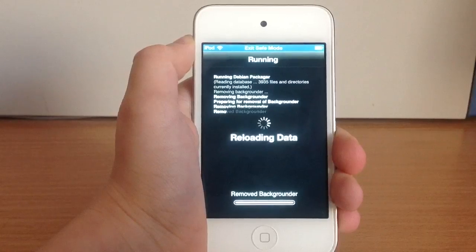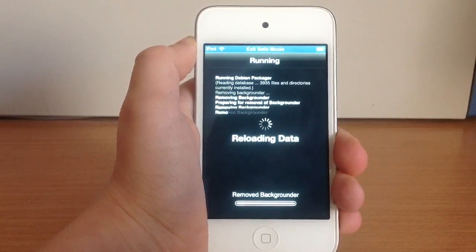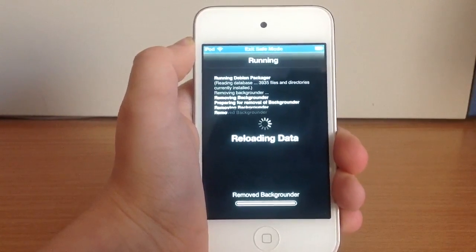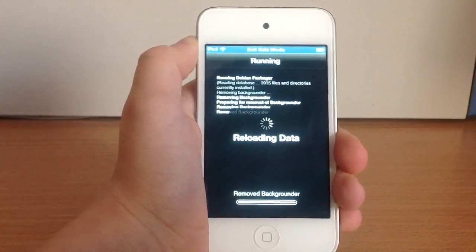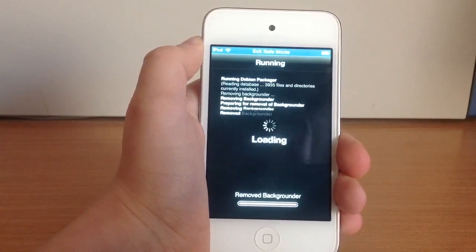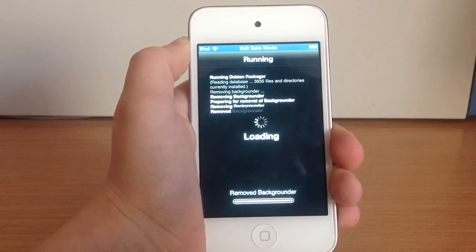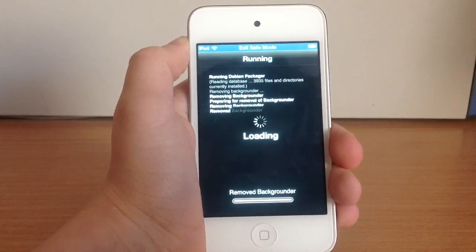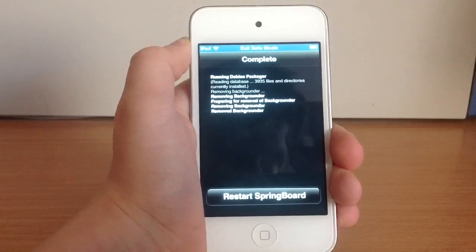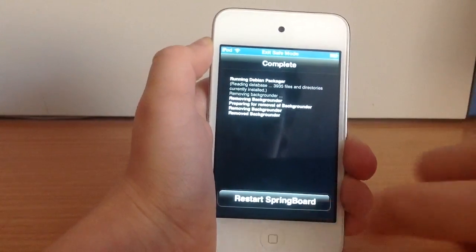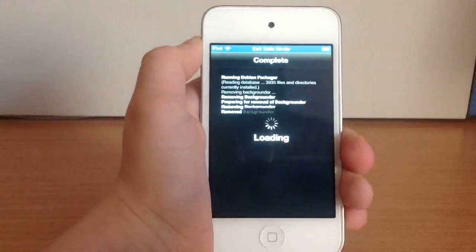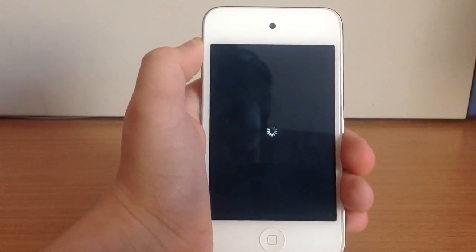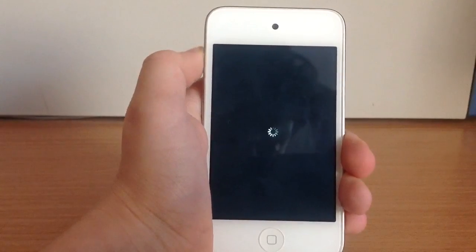It's removed and now your device will ask to respring. Now you can respring. So restart springboard. Now you can respring and wait.